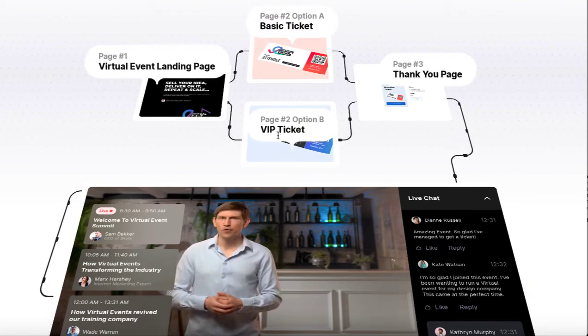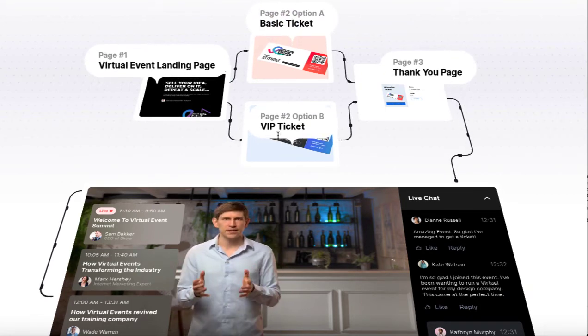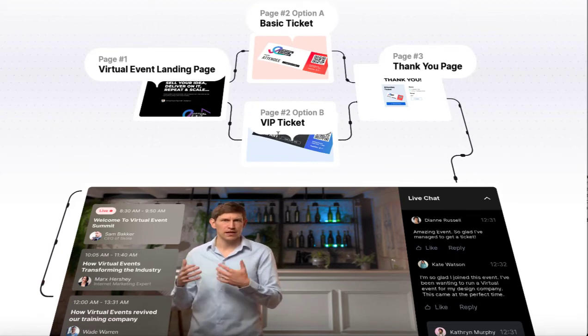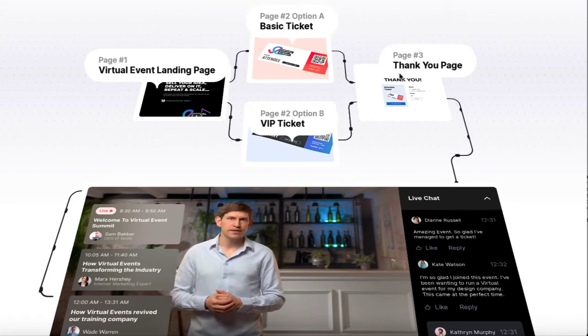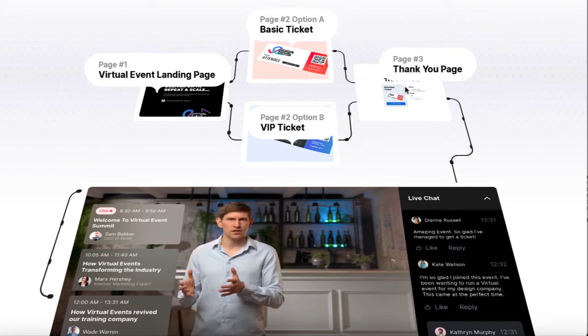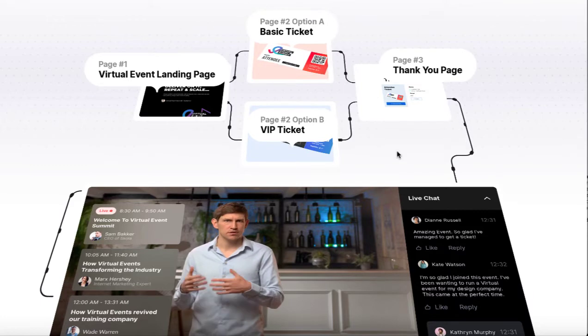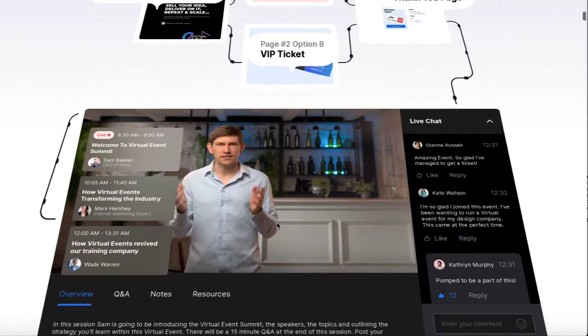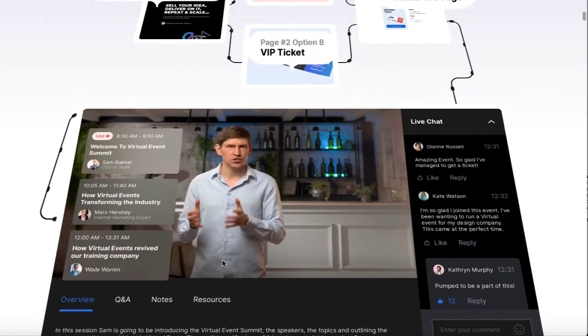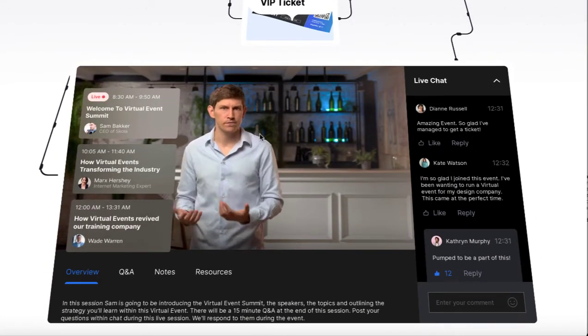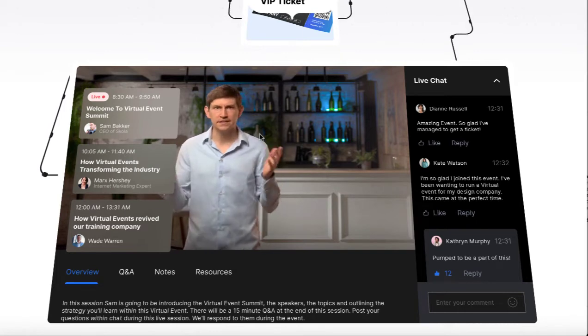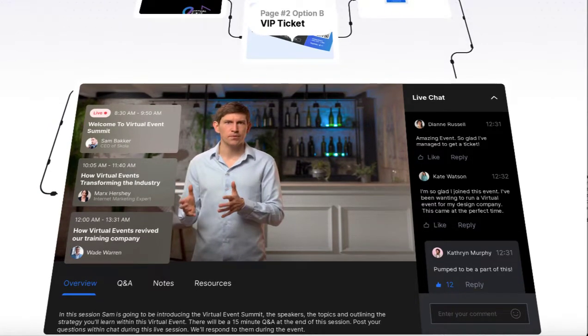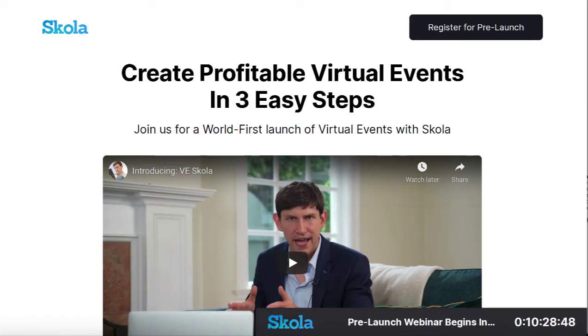Then you can buy a basic ticket option or a VIP ticket where you get to ask questions and participate and get another class that streams later in the week. Then a thank you page where it shows all your confirmation and what you bought. Of course, you can also sell and upsell different products and services on the live virtual event as well.